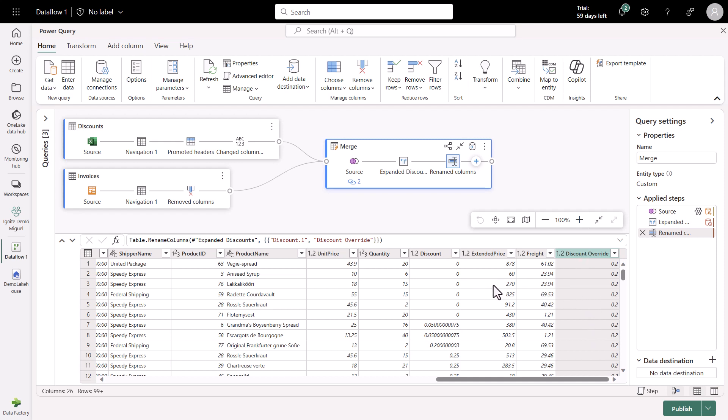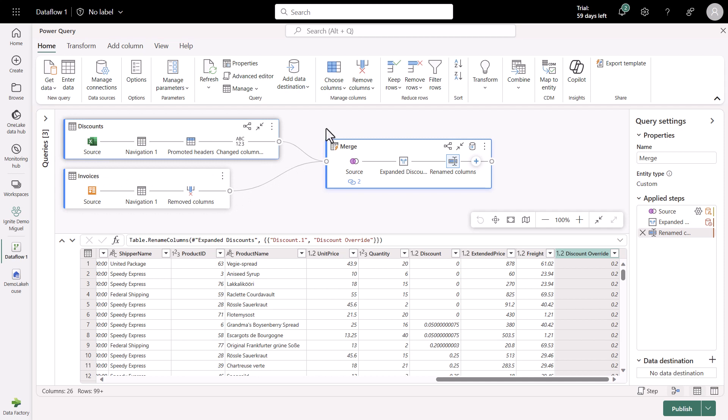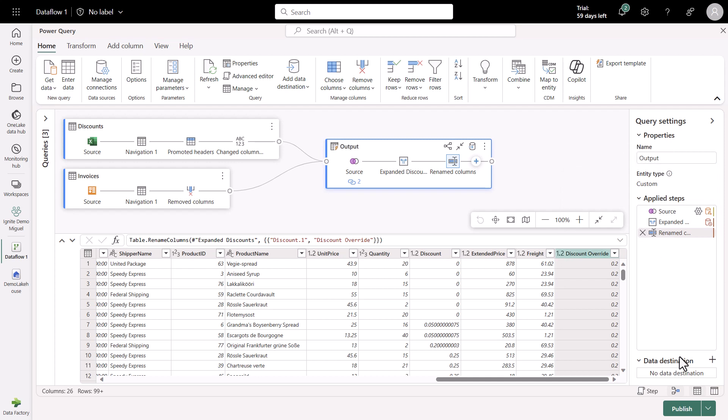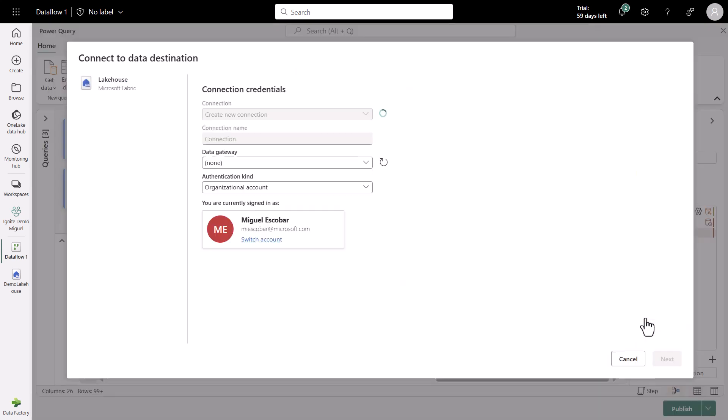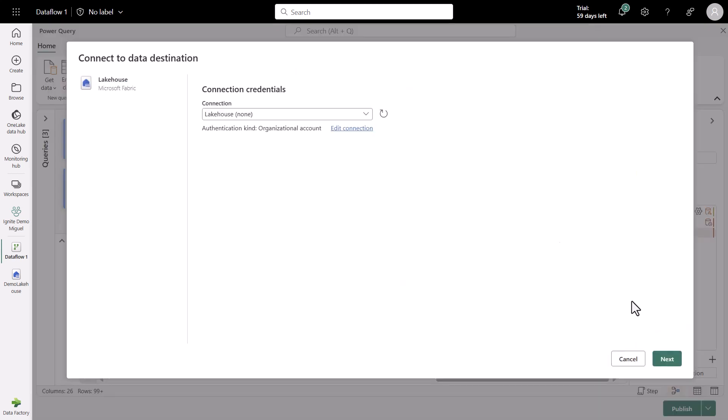So we're going to now just simply load this data to the destination. We don't need to load these three queries. The one query that we want to load is simply this Merge Query. We could potentially rename this to be, for example, Output. So I'm going to rename this to be Output, and I'm going to add a data destination. At the bottom of the query settings, I can see the plus sign to add a data destination. I'm going to load this data to a lakehouse that I have.